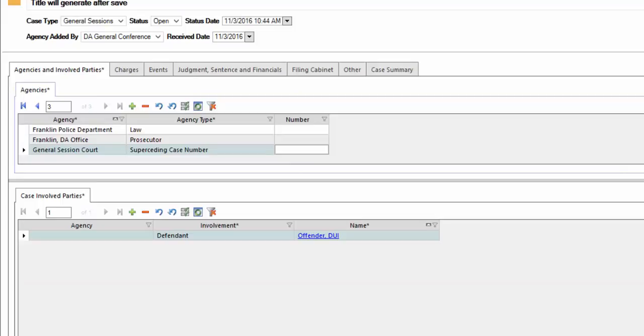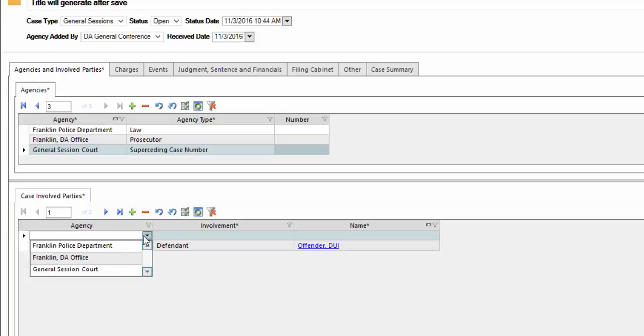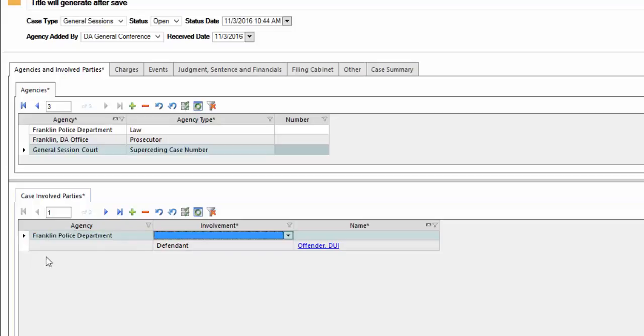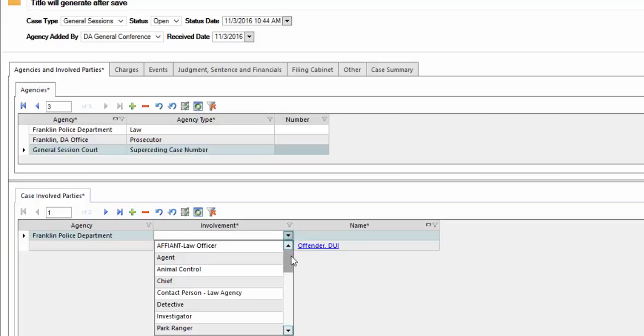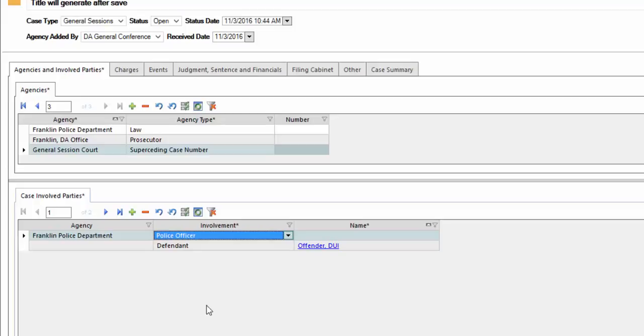Next, we are going to the case involved parties. As you can see, it has bound the existing name as the defendant to this involved party. They are not an agency, but they are an involved party to this case. I'm going to click on the plus sign. We'll be adding the exact information that's listed above. We're going to add Franklin Police Department and their involvement will be the police officer.